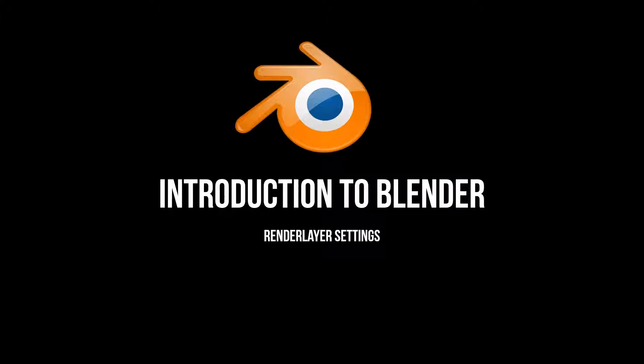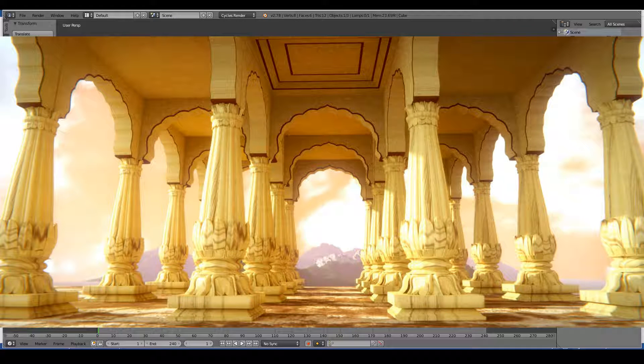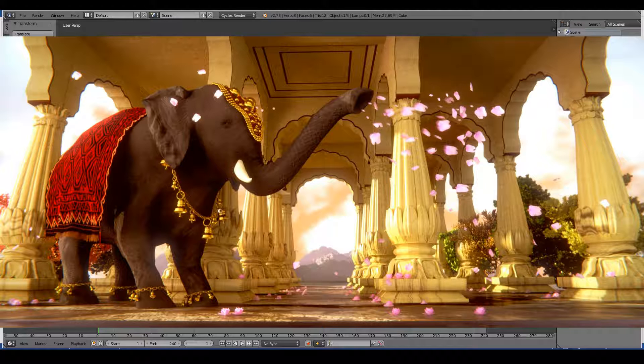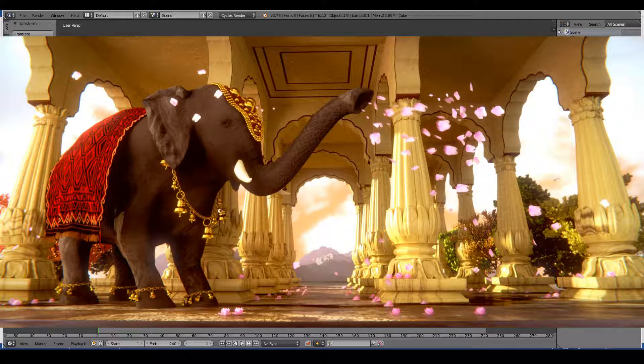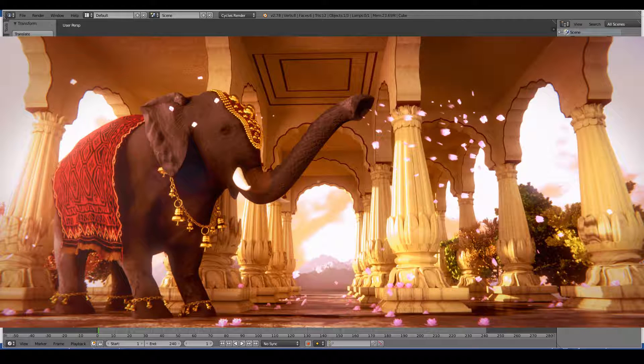You can think of render layers as breaking up your scene into parts, such as separating the background, the foreground, and perhaps the main character for example. You can then work on them separately and then combine them into one epic image using this tab.